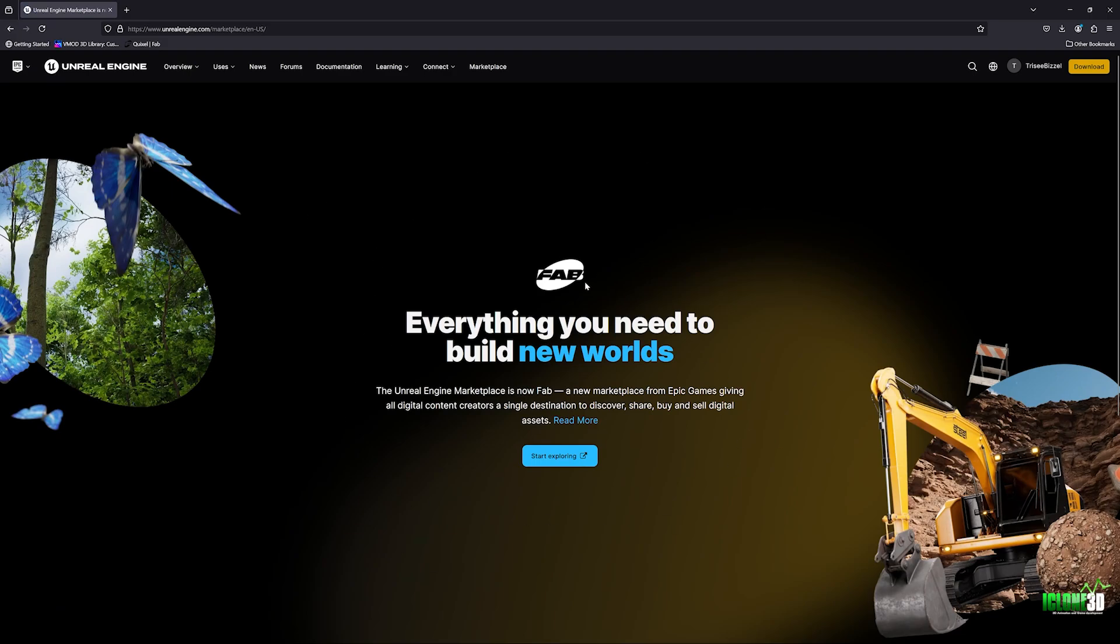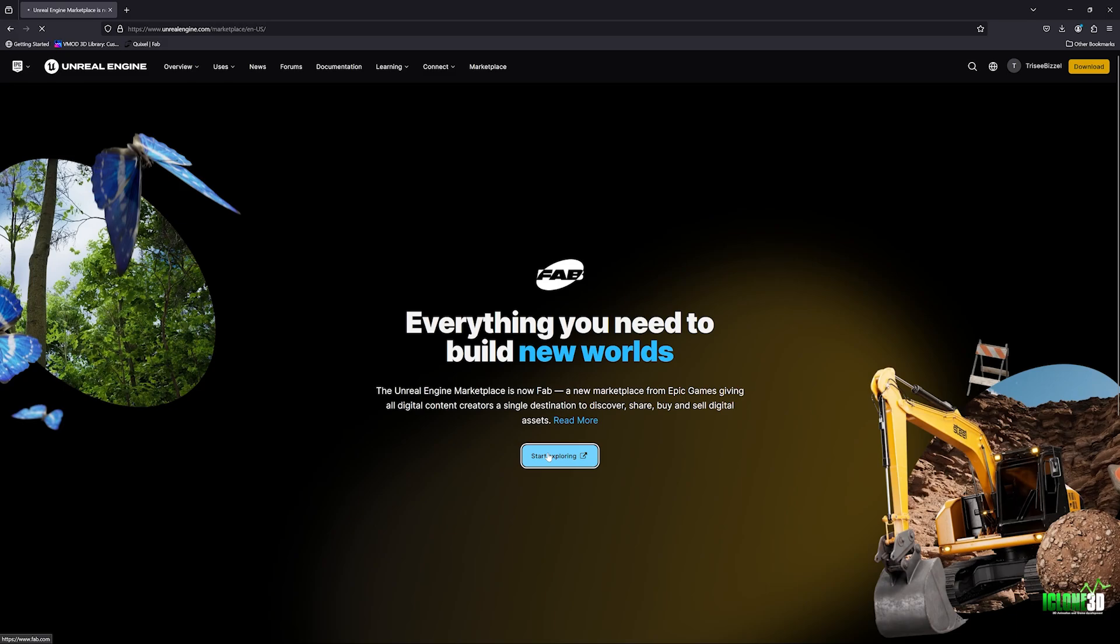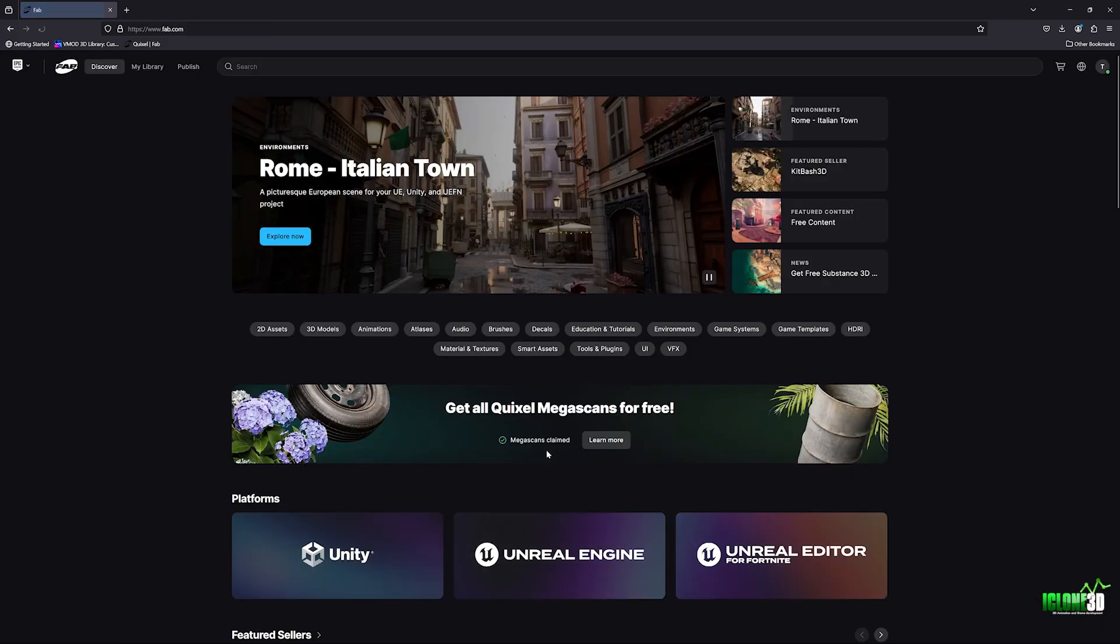We're going to click on this and then you'll see this new introduction to Fab letting you know that they've launched their new marketplace and it's going to be a paid marketplace where you have to pay for what was once free, all of the Megascans assets. Now, once you're on this page, if you click start exploring, you can see down here on the first page, get all Quixel Megascans for free.